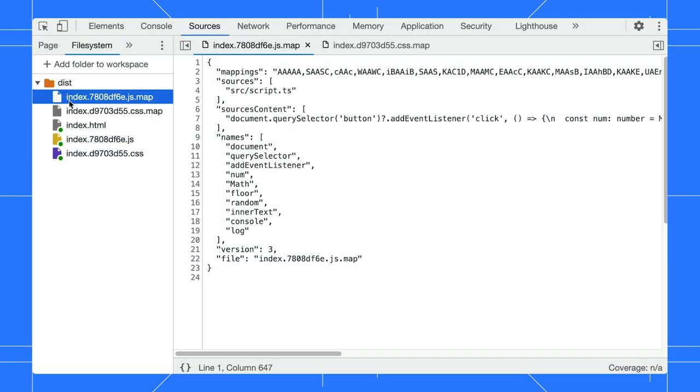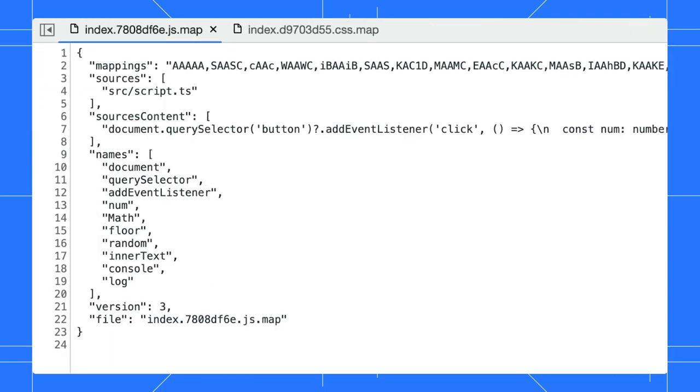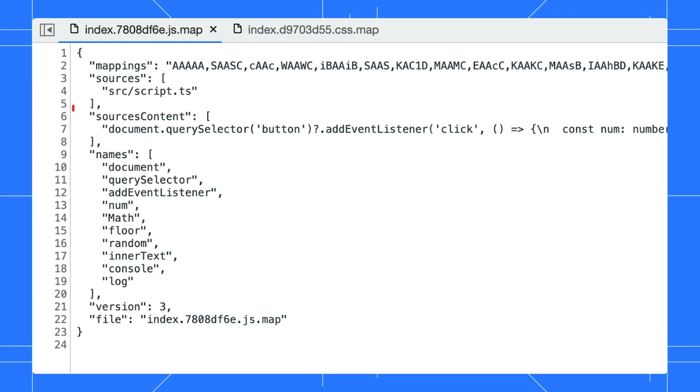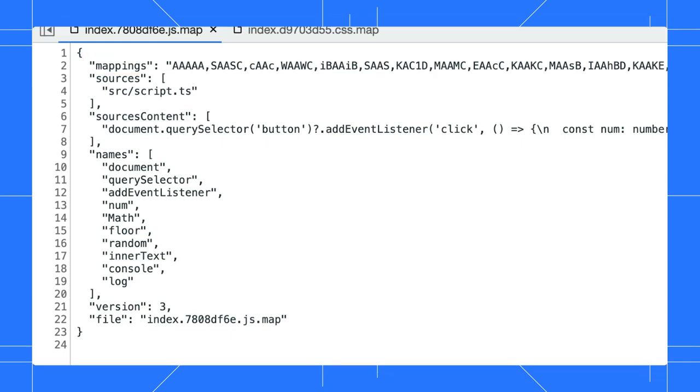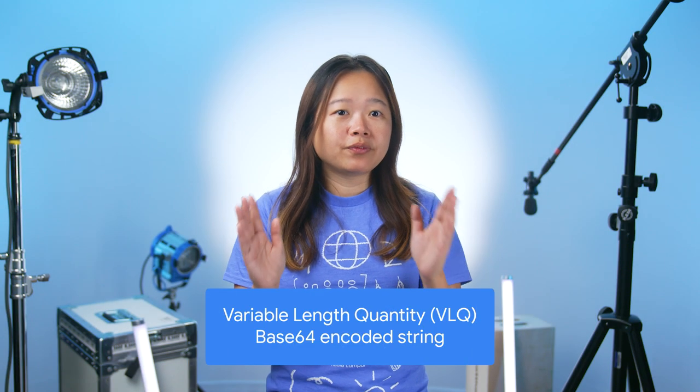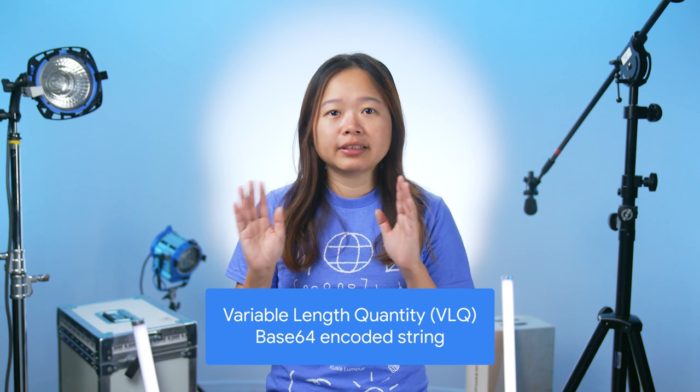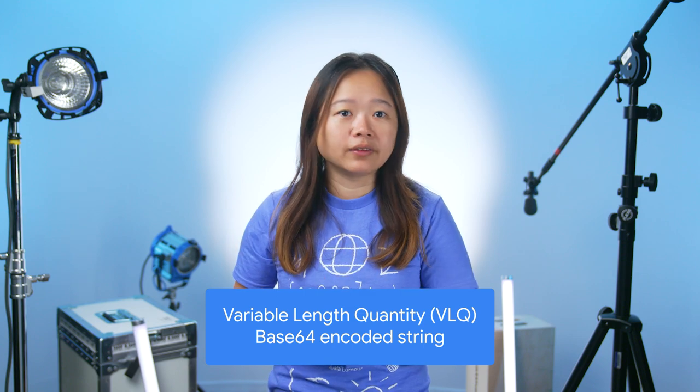Let's take a quick look at the JavaScript SourceMap. Here is the interesting bit. The sources field holds a list of original sources used by the mappings entry. In our case, there's only one file, but it can be more. The mappings field is where the real magic occurs. It tells us how to map lines and locations in the compiled file to the original files. The mappings field uses VLQ base 64 encoded string. Sounds complicated?